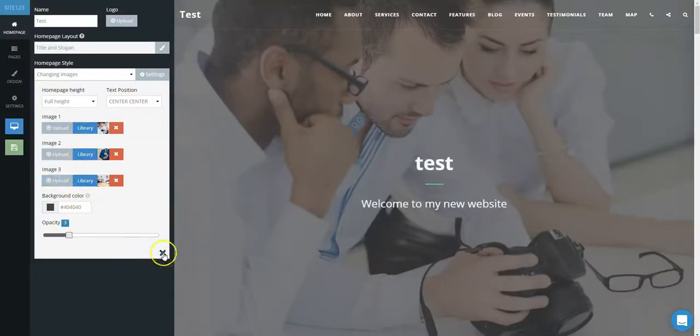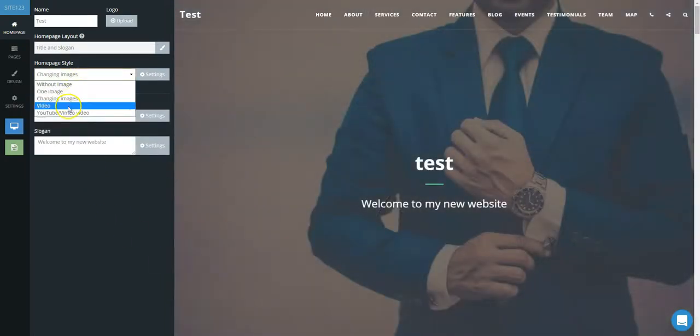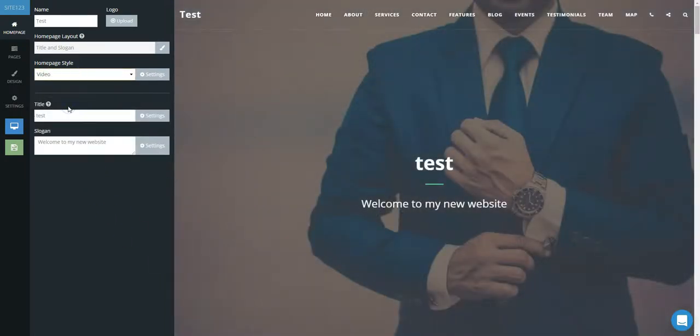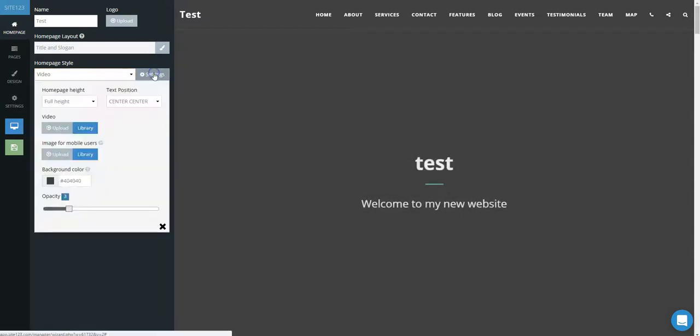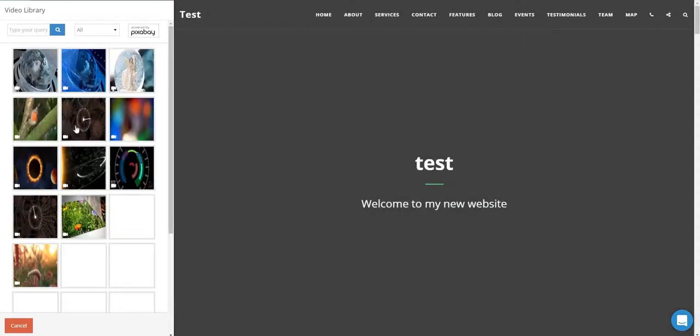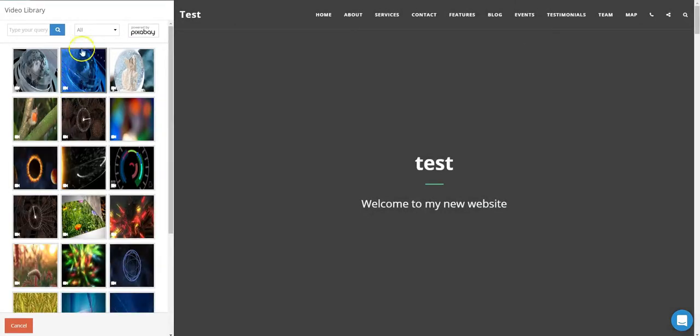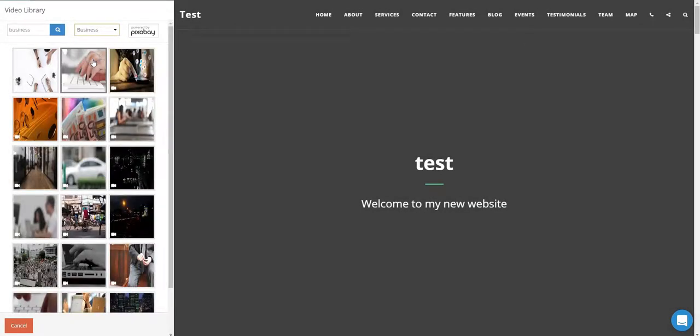The next option is to add a video. Again, click the Settings cogwheel to add your video. You can choose from the library as before or you can also upload your own video here. Select the appropriate category and then select the video to add.